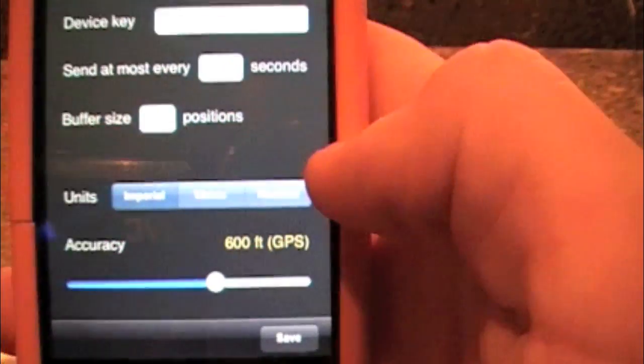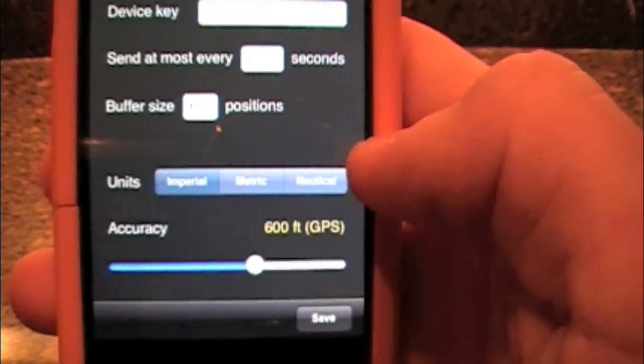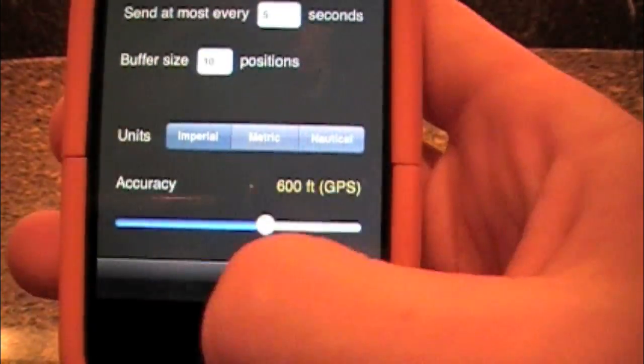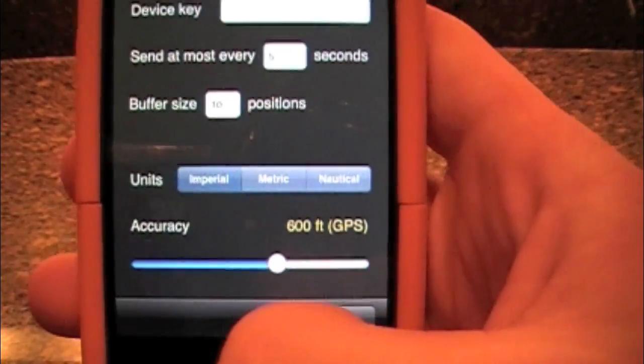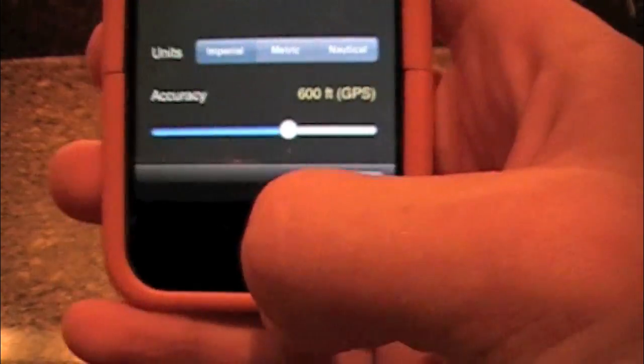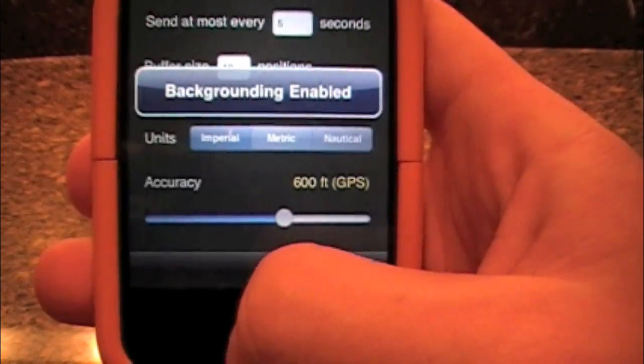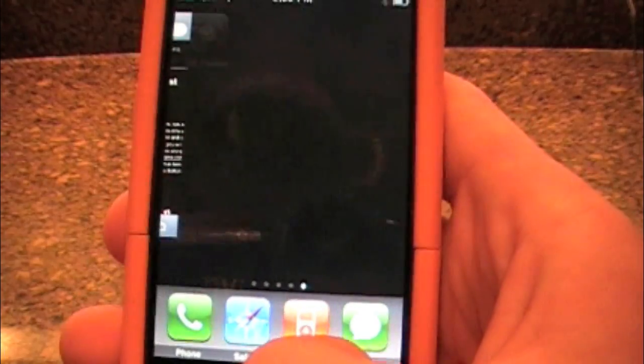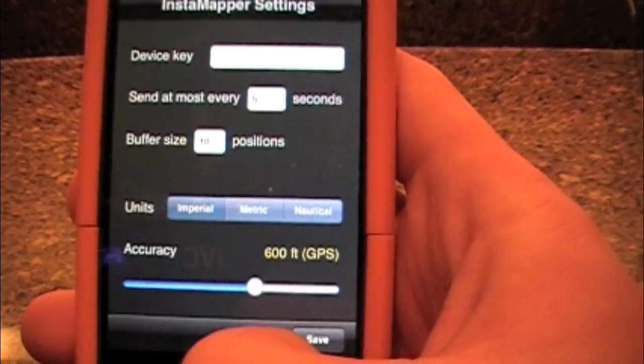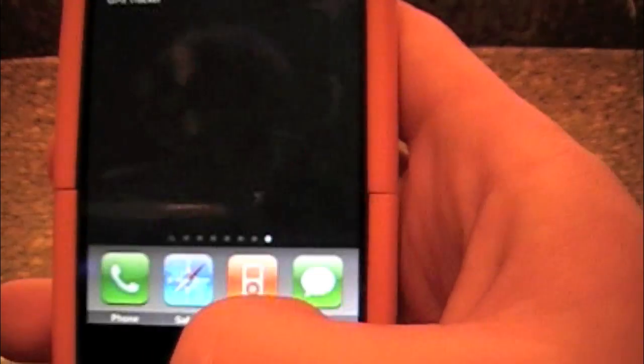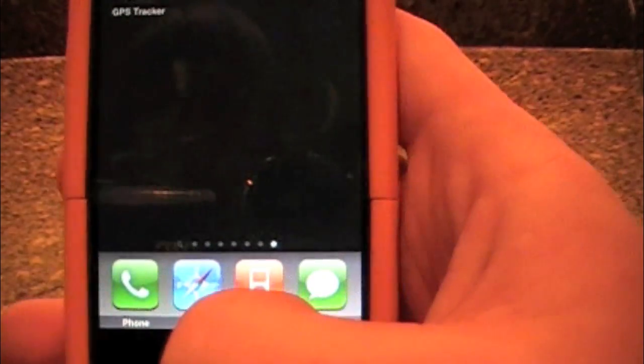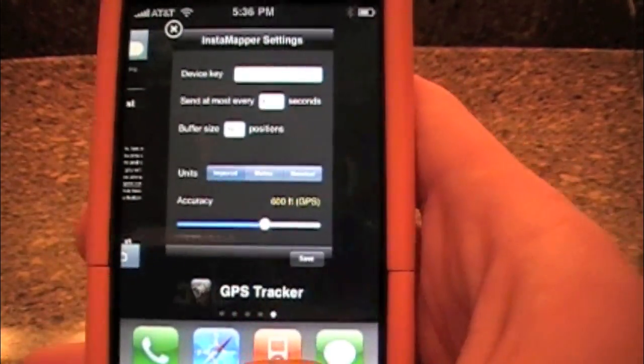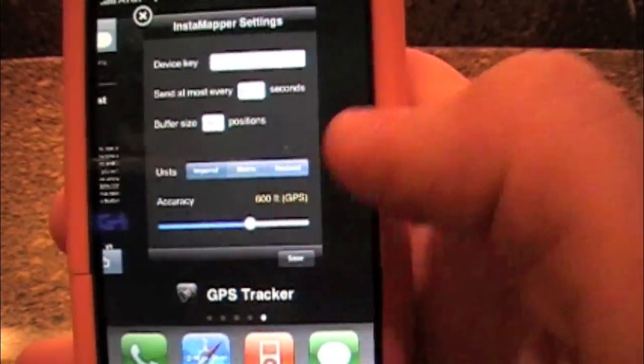And now to have it run in the background, so you don't have to have the application open while you are tracking it. What you are going to do with backgrounder is you are just going to hold down the home button and it is going to say backgrounding enabled. So what you are going to do then is you are going to open it. And then when you press the home key, if you hold down the home key, it will show GPS tracker still running. That is good now.